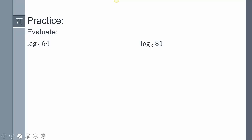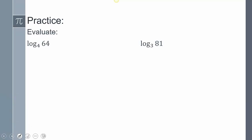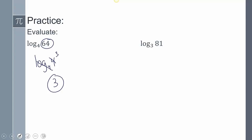Now practice these — go ahead and pause the video and give these two a shot. Log base 4 of 64: 4 times 4 is 16, times 4 is 64, so that's 4 to the 3rd. Log base 4 and the 4 cancel out — I'm left with 3. Log base 3 of 81: 3 times 3 is 9, times 3 is 27, times 3 is 81, so that's 3 to the 4th. Those cancel out and I'm left with 4.